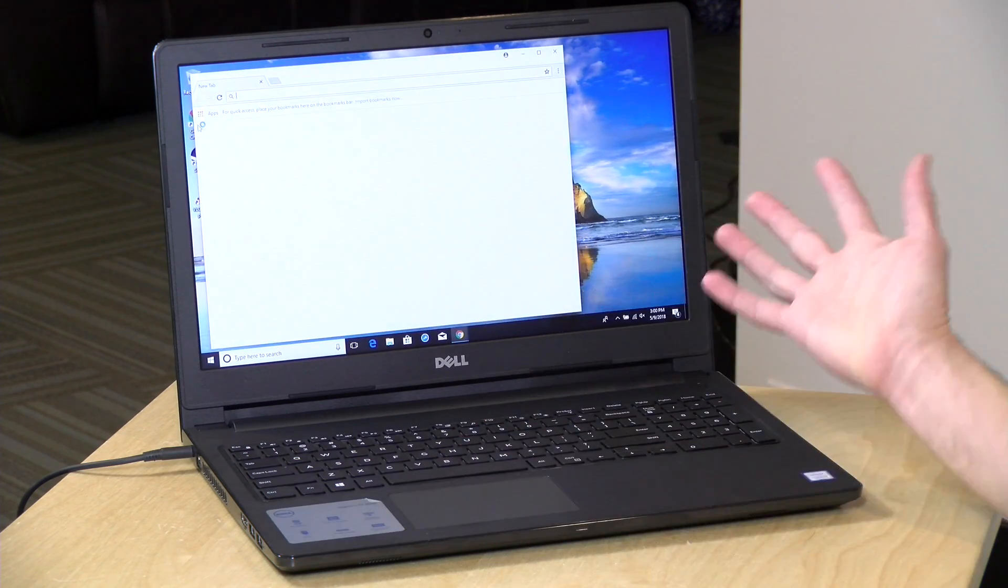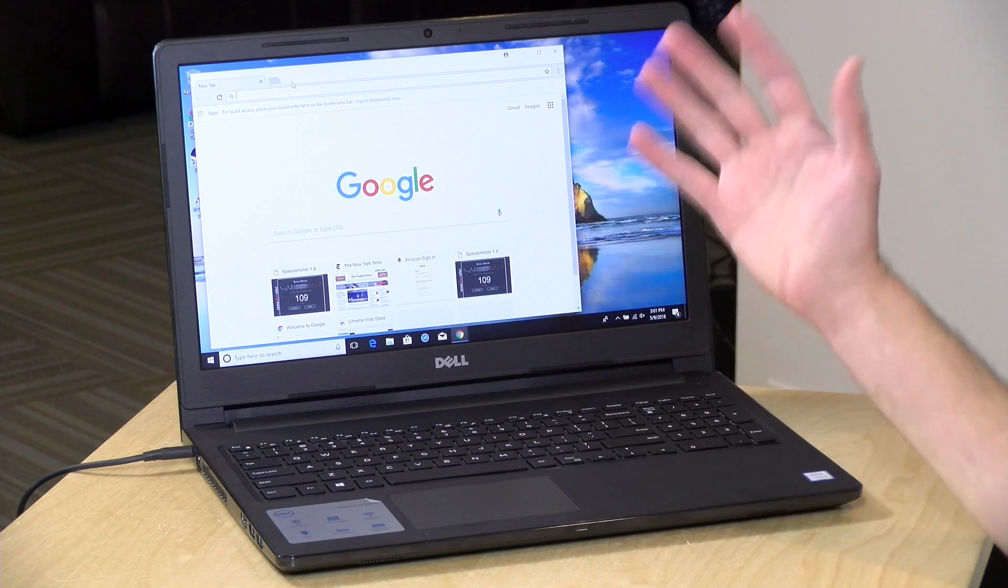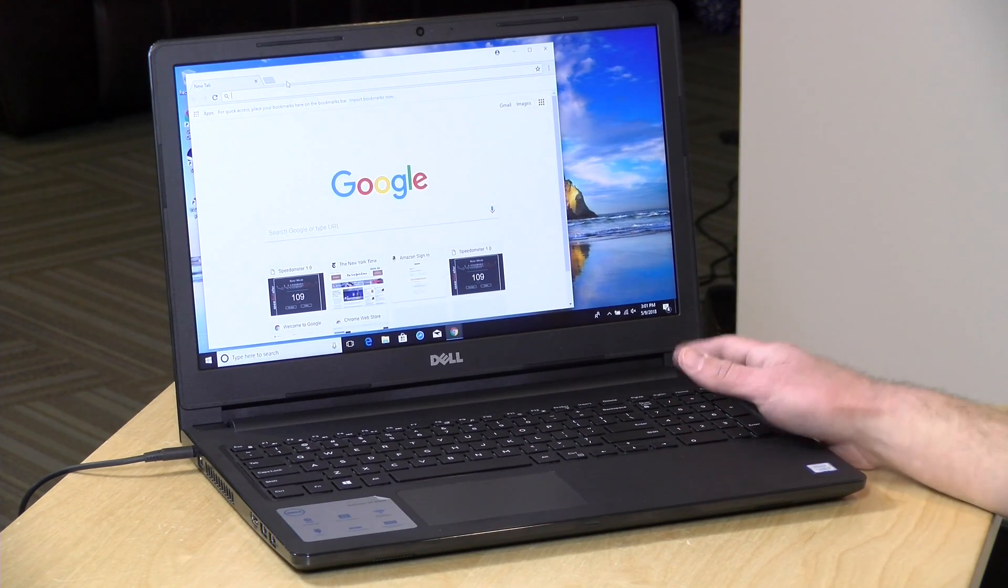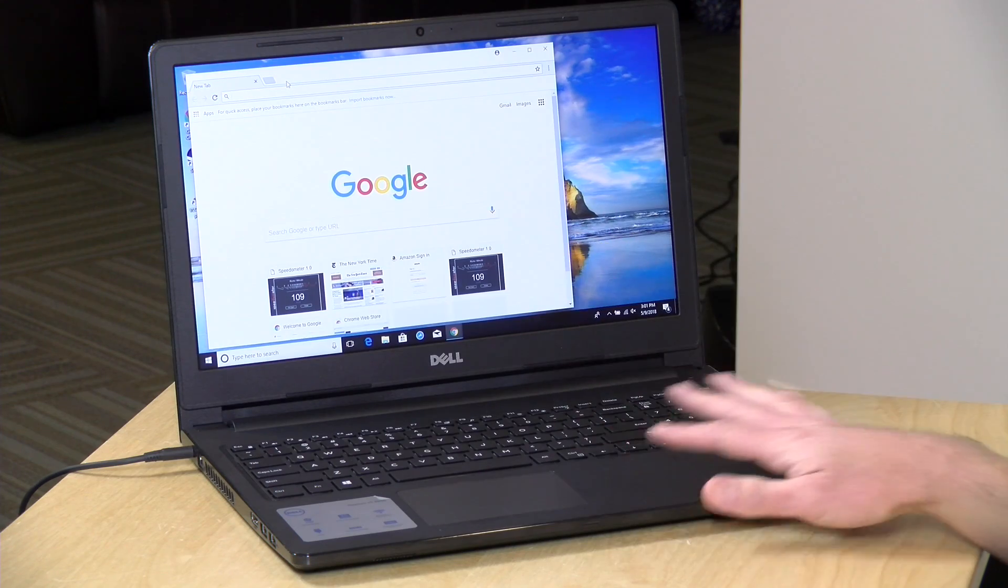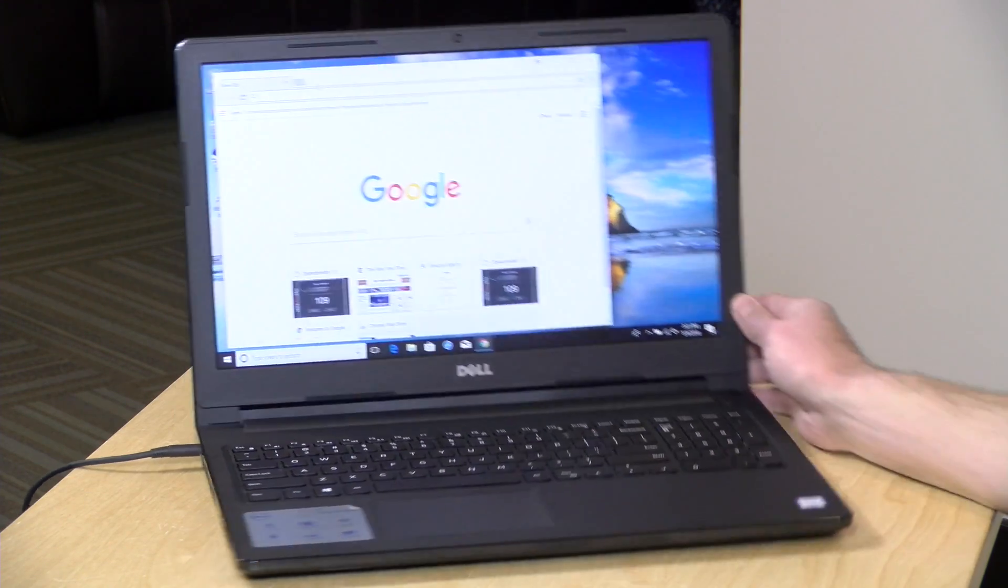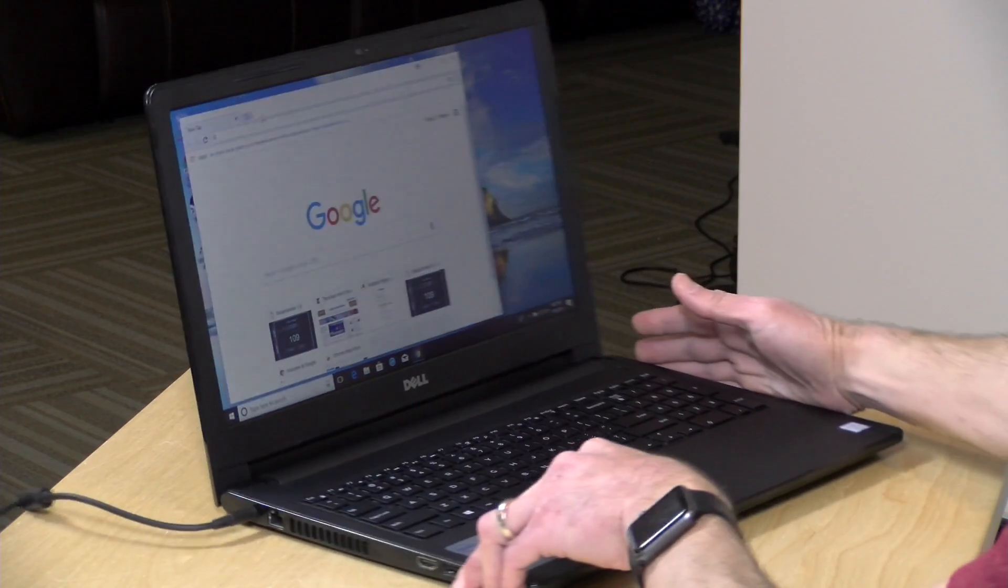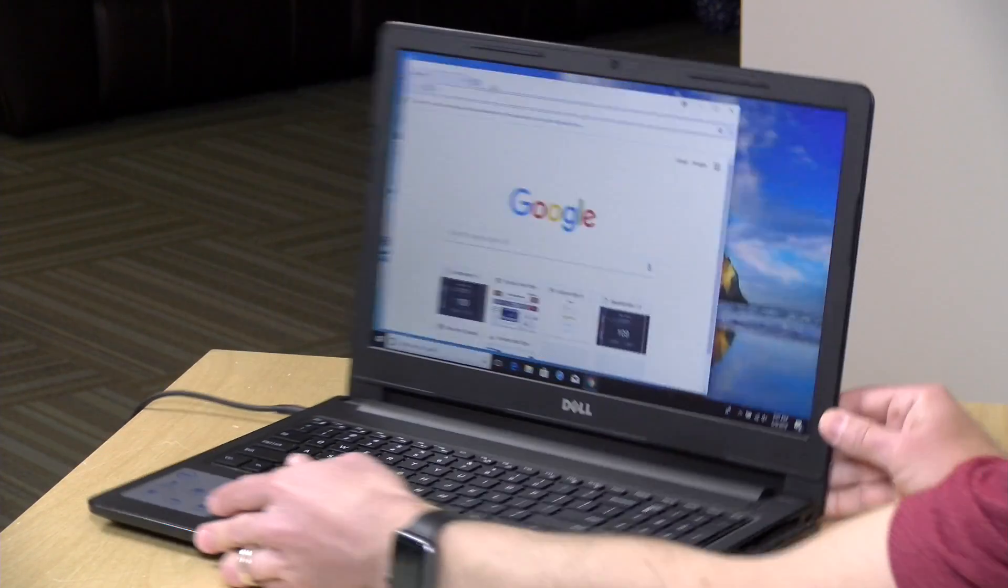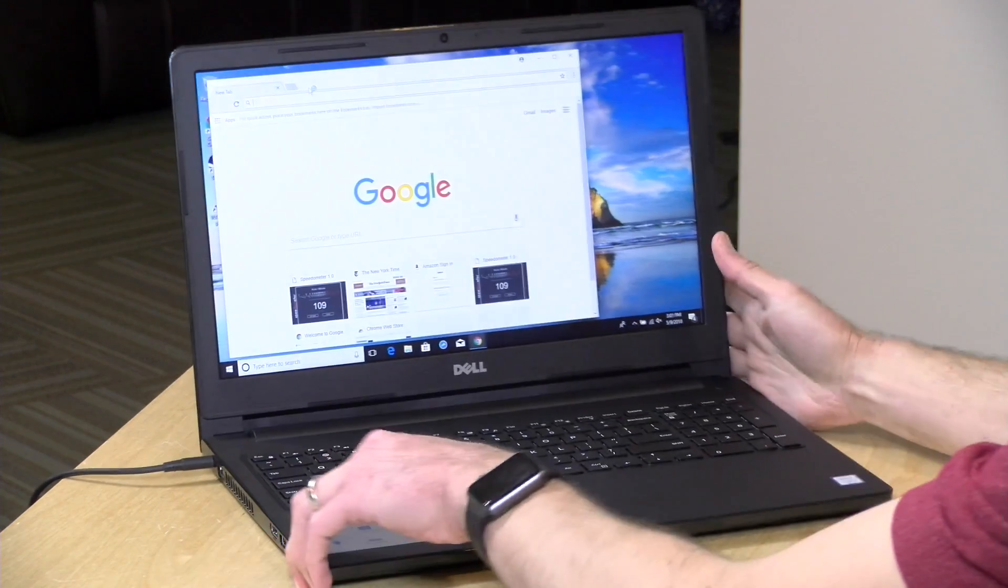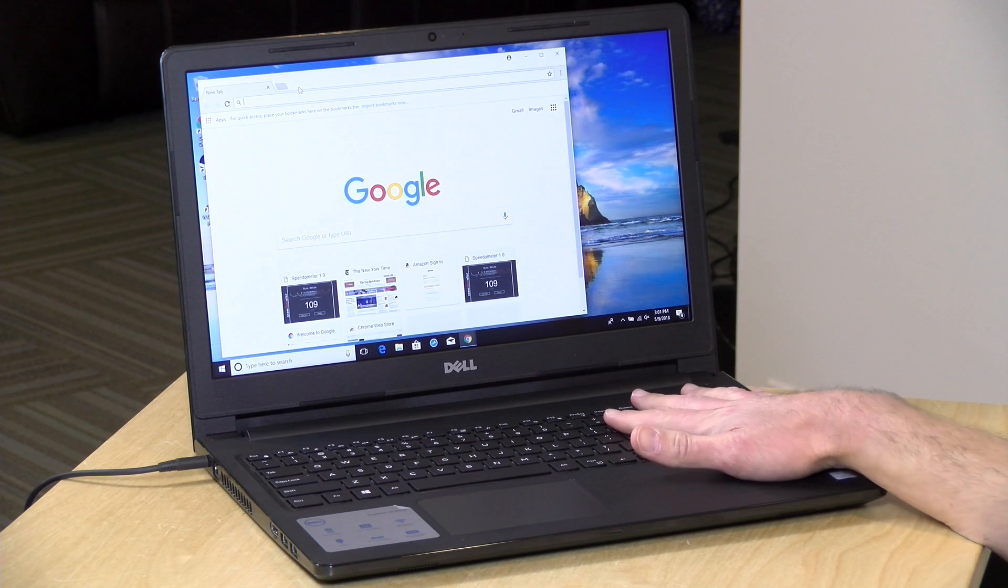It's certainly functional and usable but you will certainly see nicer displays out there on more expensive laptops. When you're cutting costs this is where you end up. This is what they call a TN display so the viewing angles aren't great. As you go off-center here the image will change a bit and may not look as good to people sitting to the side of you.